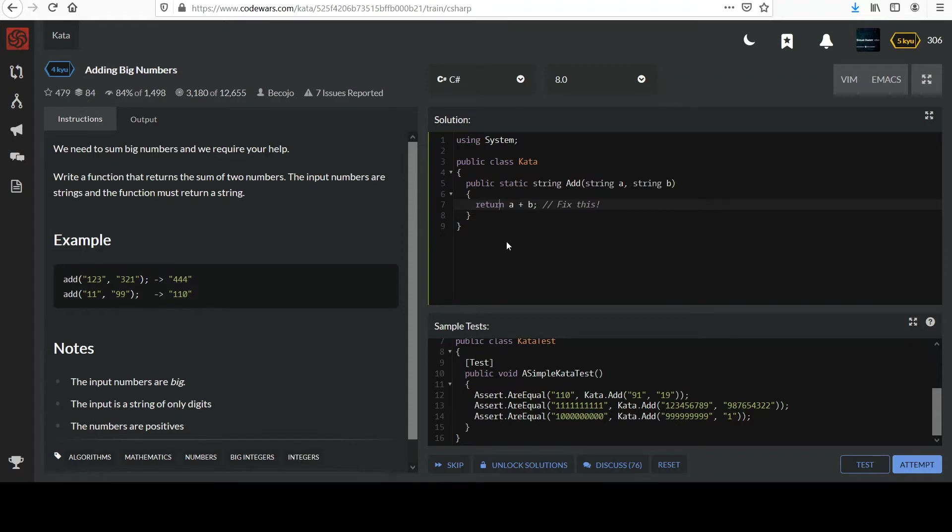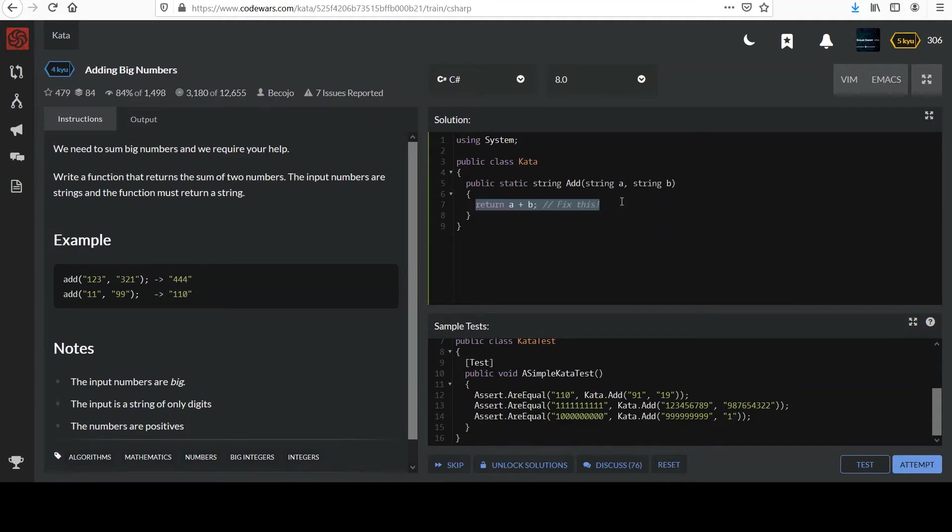If you need a hint, in a previous challenge we were introduced to a type that can handle very big integers. And if you recall, that class was called BigInteger.